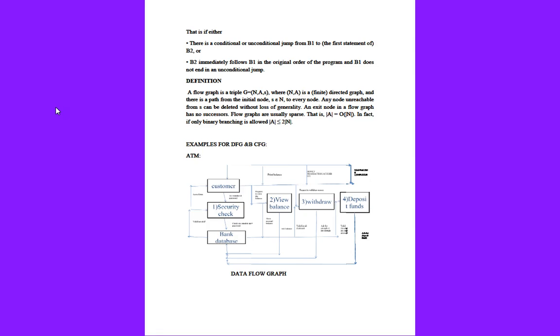Based on these six nodes, the flow of data will be explained. Customer is the main point. With the help of customer database, we go to security check where we enter our PIN code, and it will go to the bank database where our details are stored.